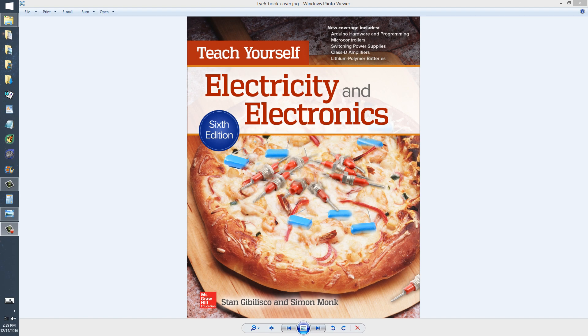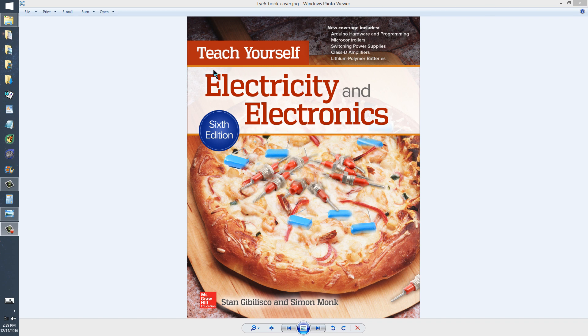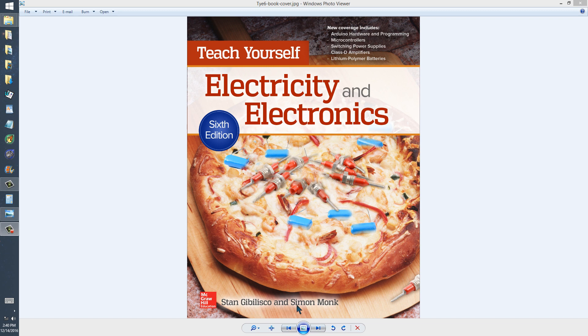Stan Jibilisko here. I have a special topic that I would like to cover briefly from my book, Teach Yourself Electricity and Electronics, 6th edition, published in June of 2016 by McGraw-Hill, written by myself and contributed to also by author Simon Monk, who provided chapters on the Arduino device and microcontrollers in general.